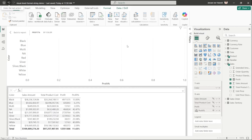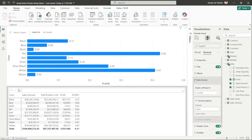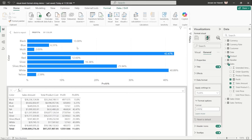We are introducing visual-level format strings, which allow you to format values on a visual — introduced as part of the visual calculations preview, so you will need to enable that first. In the format pane, go to the general section and find the new 'data format' category. Select your profit percentage visual calculation and enter your format string. Now it is formatted as a percentage, the visual still works, and it remains a numerical value — now nicely formatted.